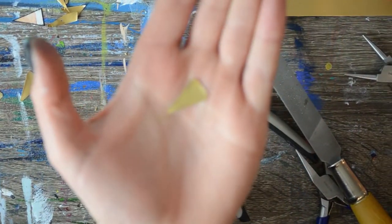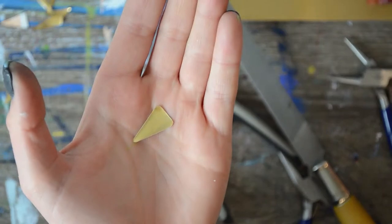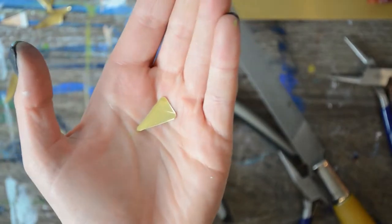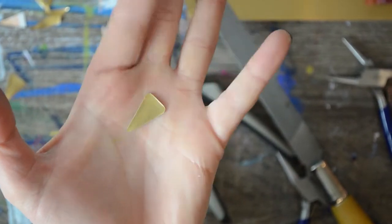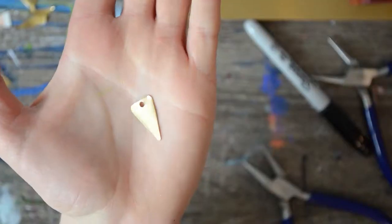There we go. That looks a lot less dangerous to have on my body. Let's get ready to cut the hole for that.